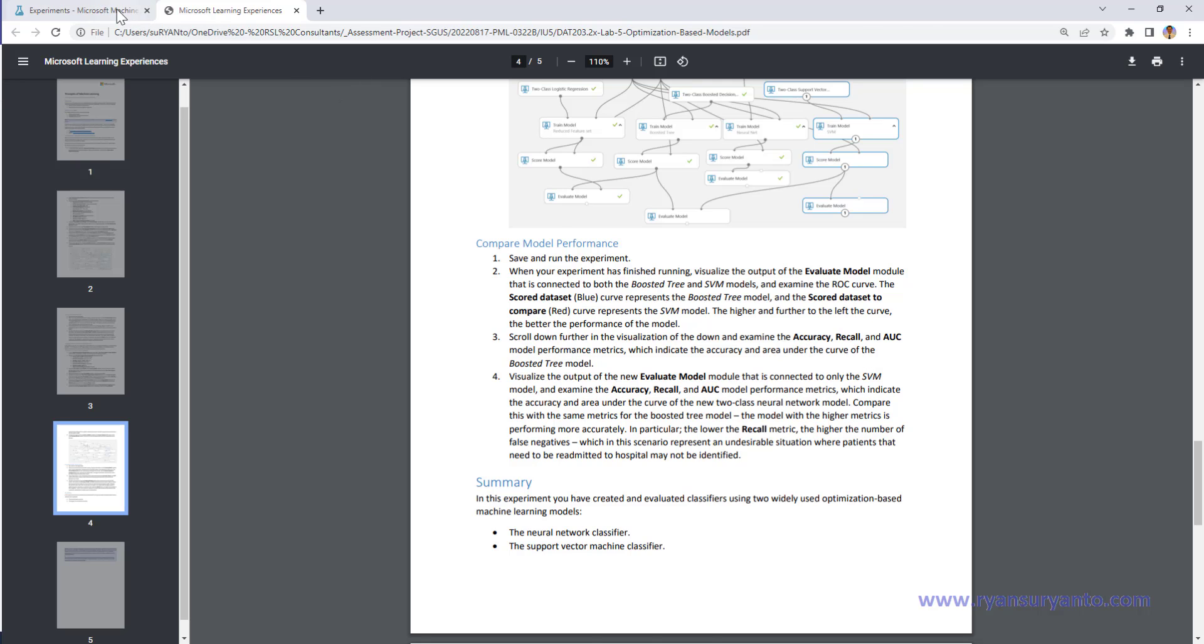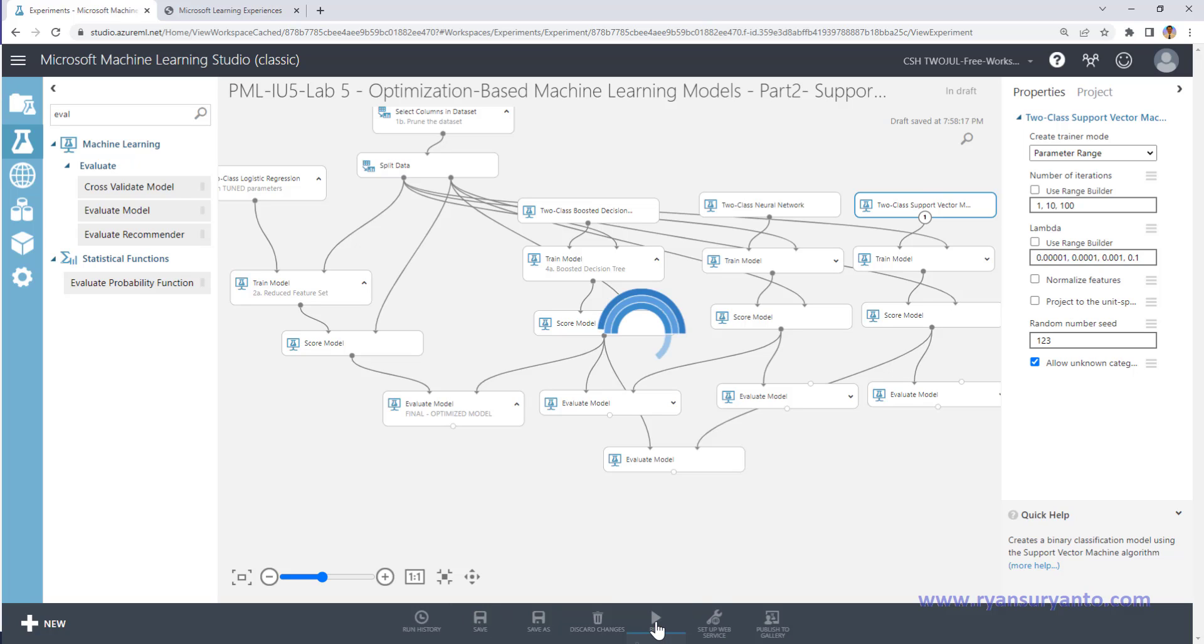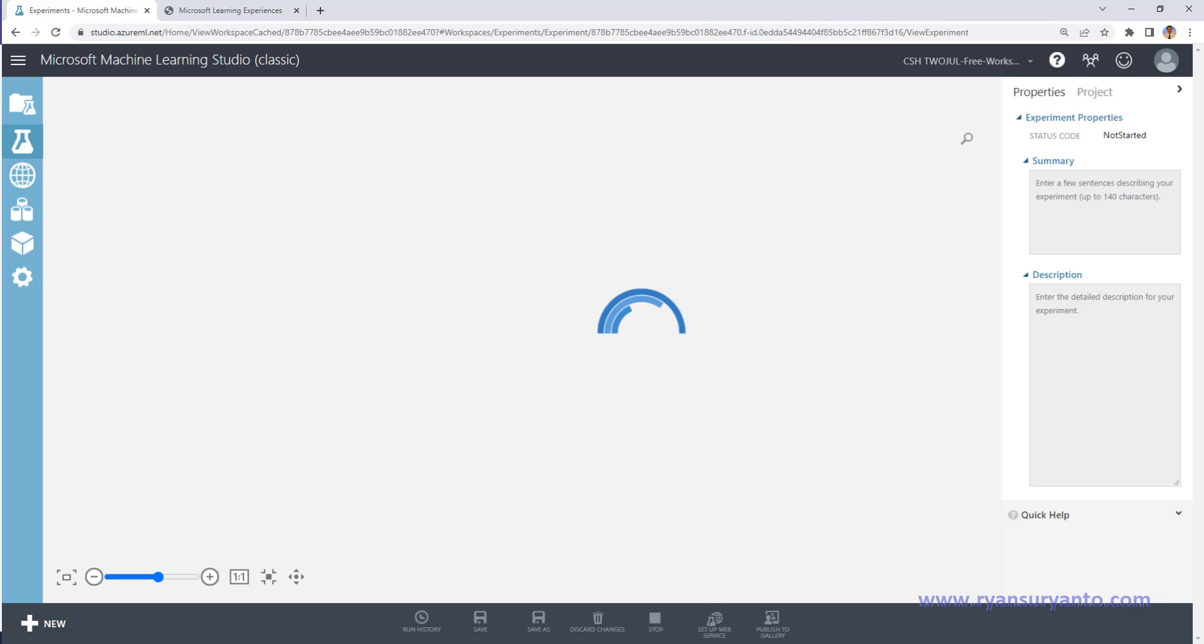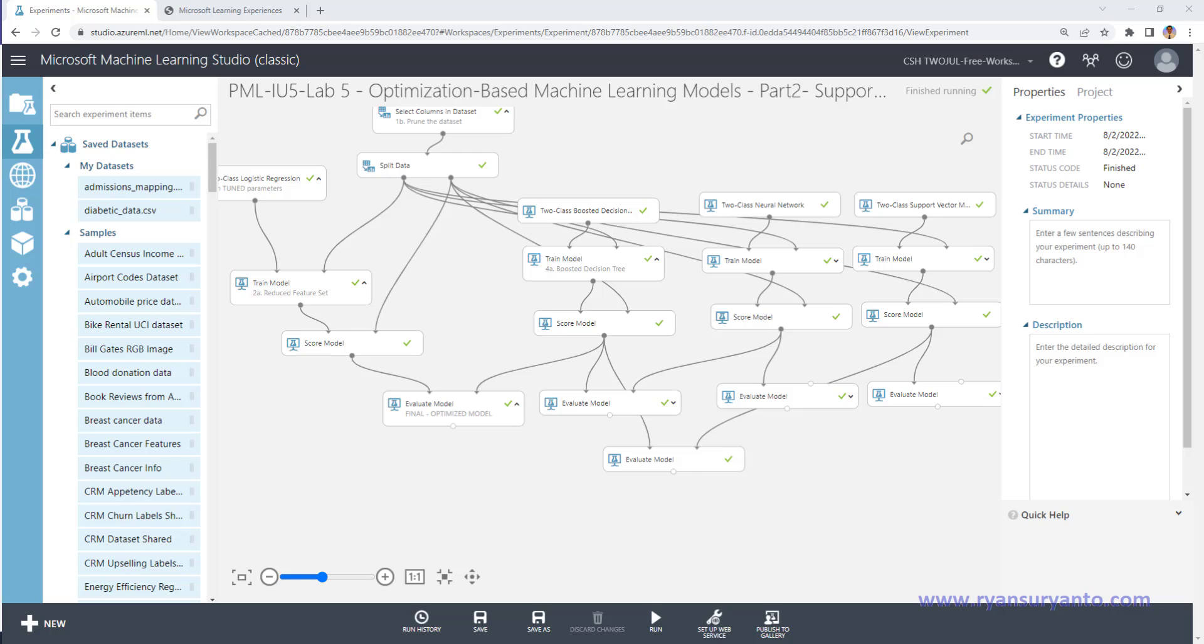So the result should not be better than boosted decision tree anyway. Let me save and then run. Okay, still running.